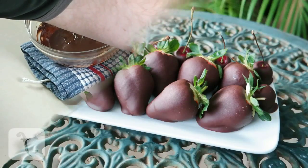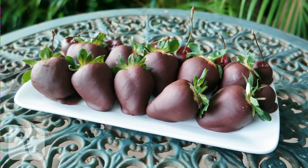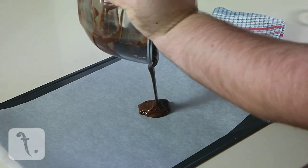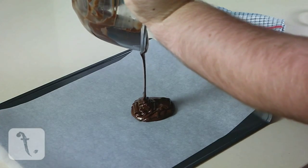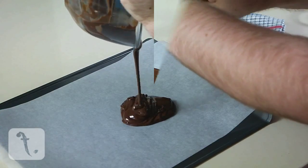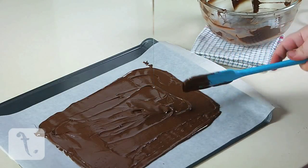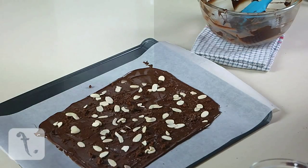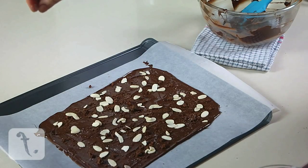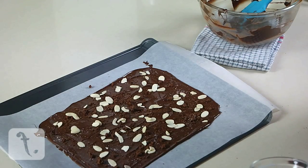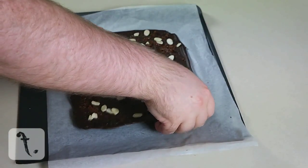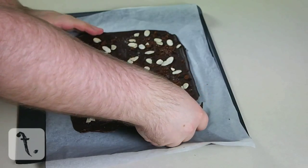Excess chocolate can be used to dip strawberries or cherries. Or you could even make some chocolate bark by pouring it onto a baking sheet and scattering over some flavourings, such as cookie crumbs, flaked almonds and a dash of sea salt.